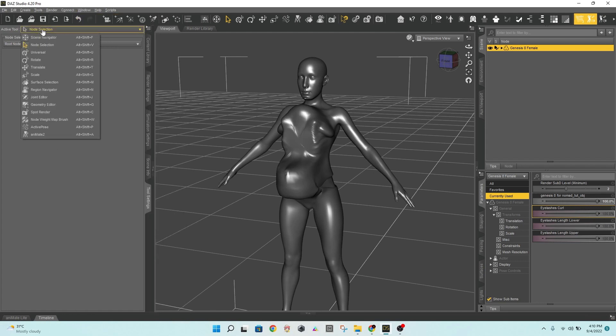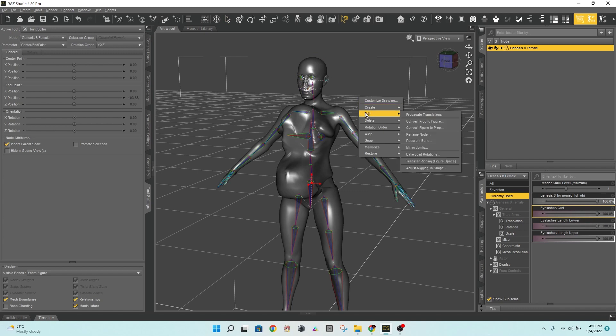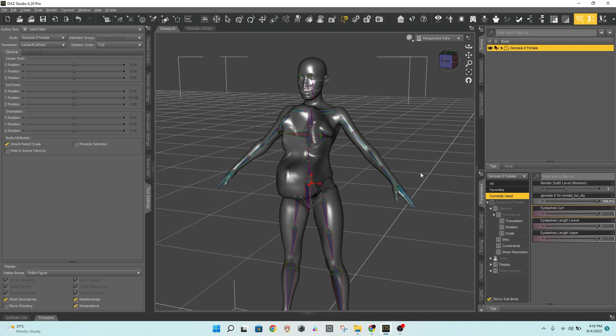Choose Joint Editor. Select this option by right-clicking anywhere in the viewport, and then click OK. You are now ready to begin posing your character.